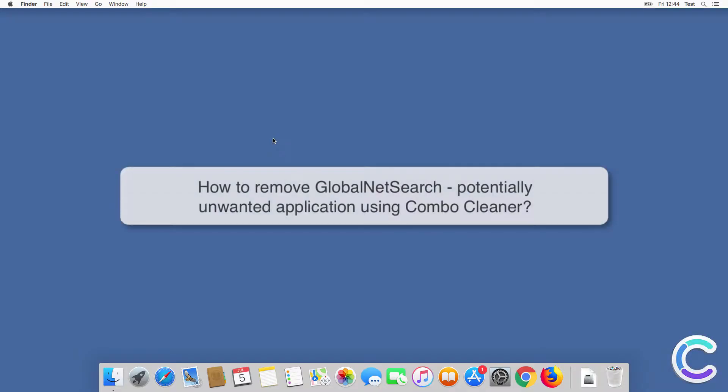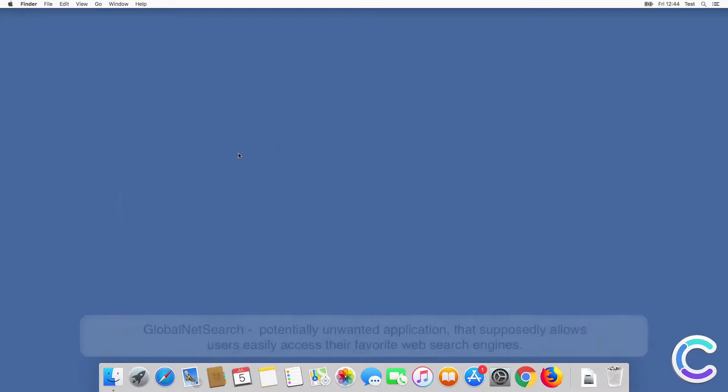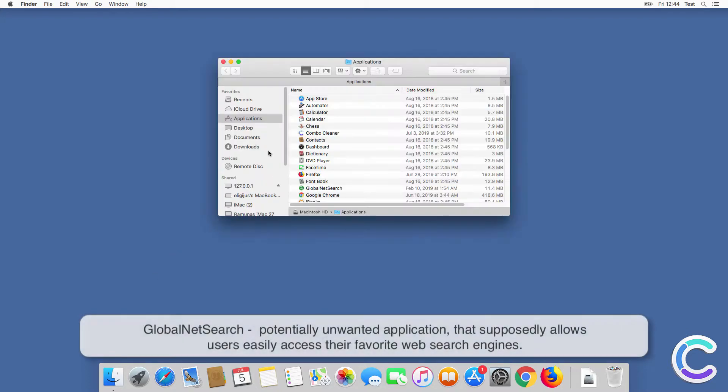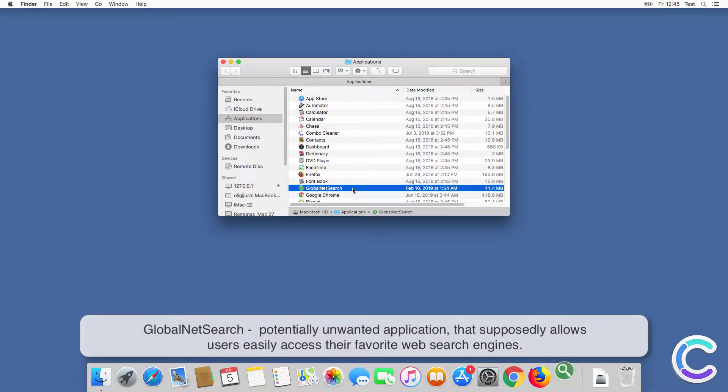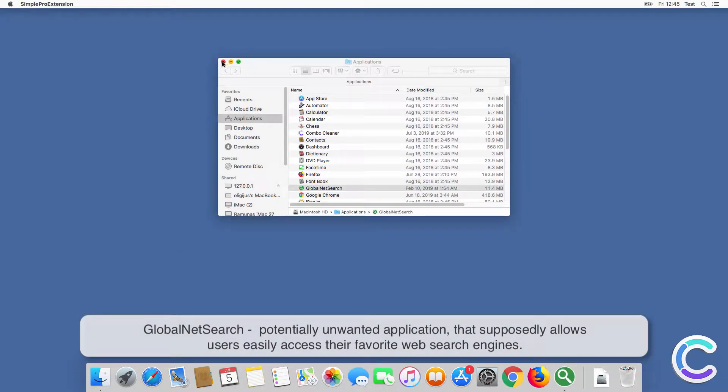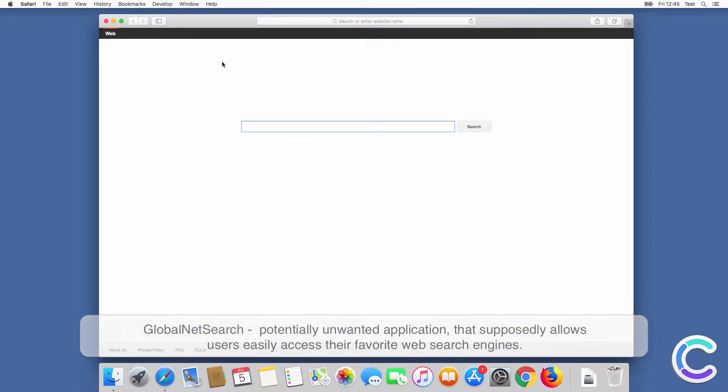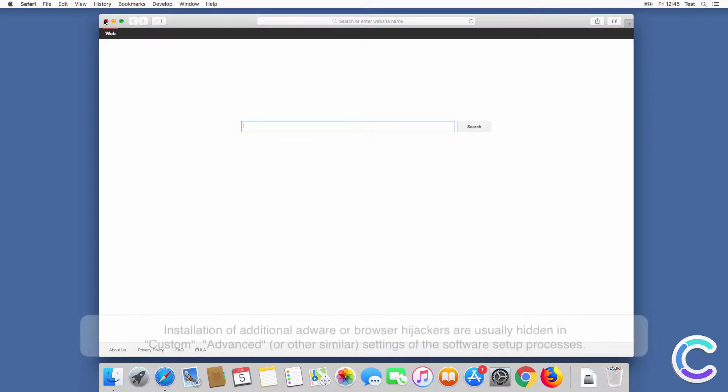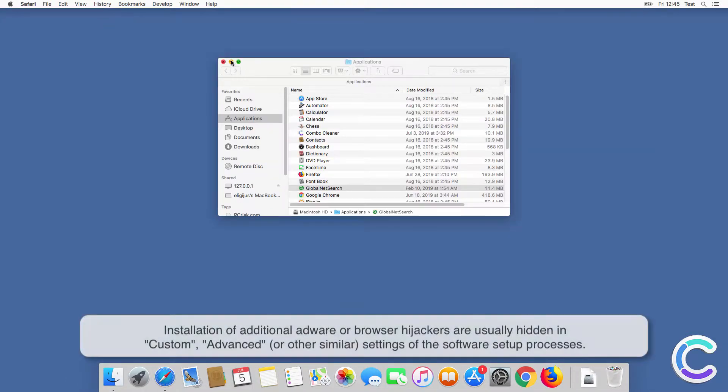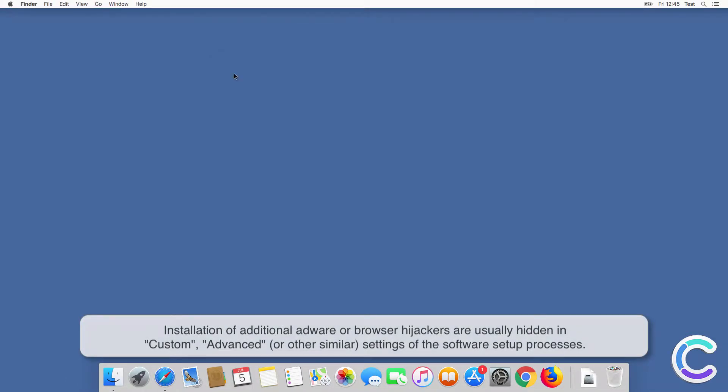In this video, we will show you how to remove GlobalNetSearch, a potentially unwanted application, using Combo Cleaner. GlobalNetSearch is a potentially unwanted application that supposedly allows users to easily access their favorite web search engines but often includes installation of additional adware.